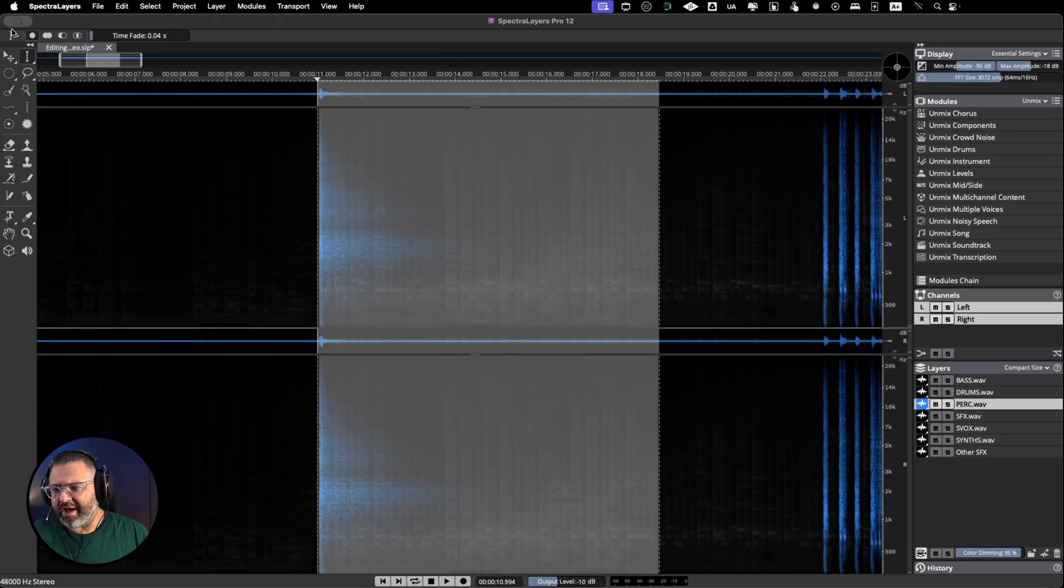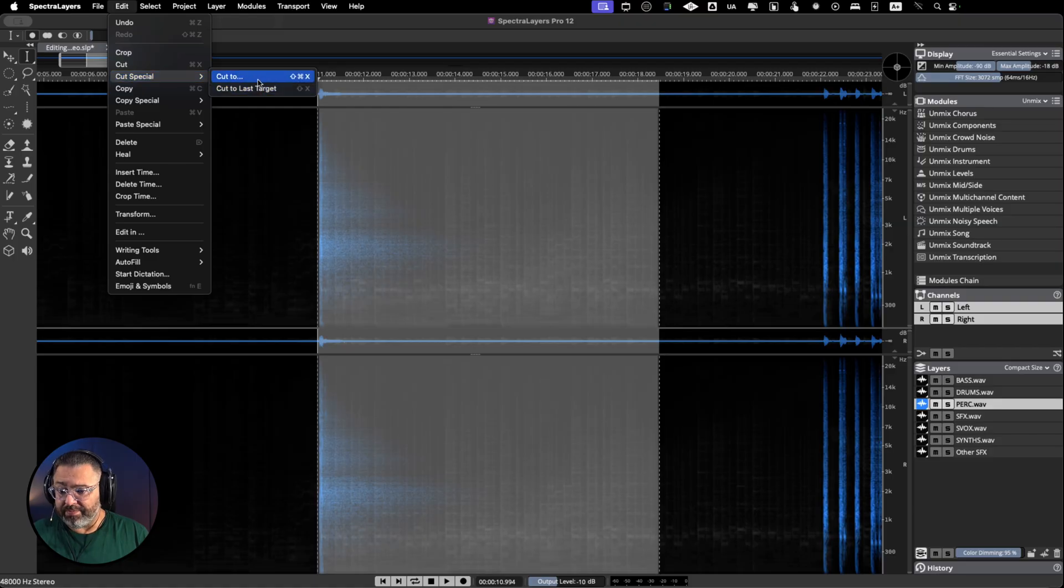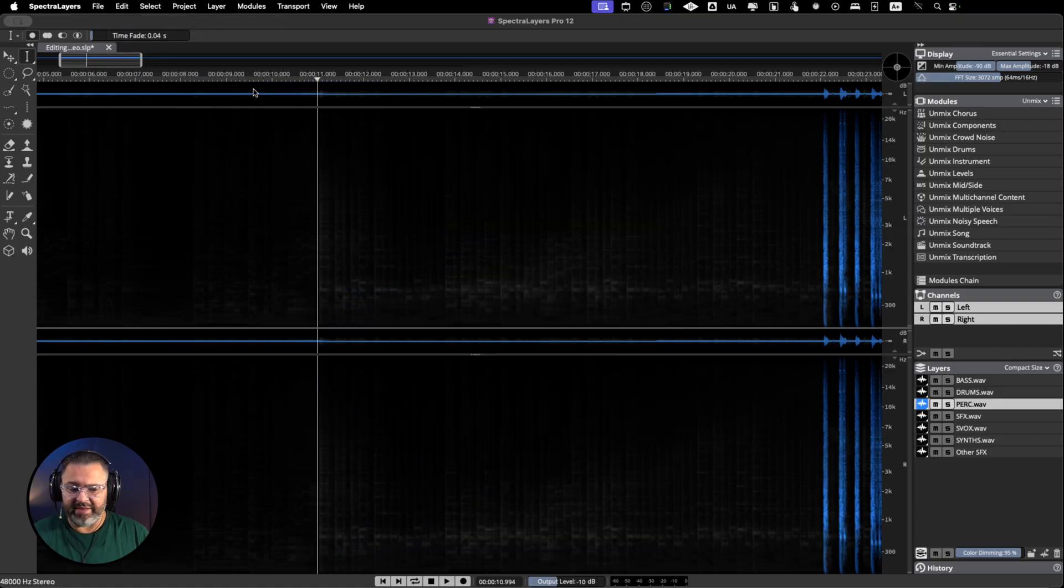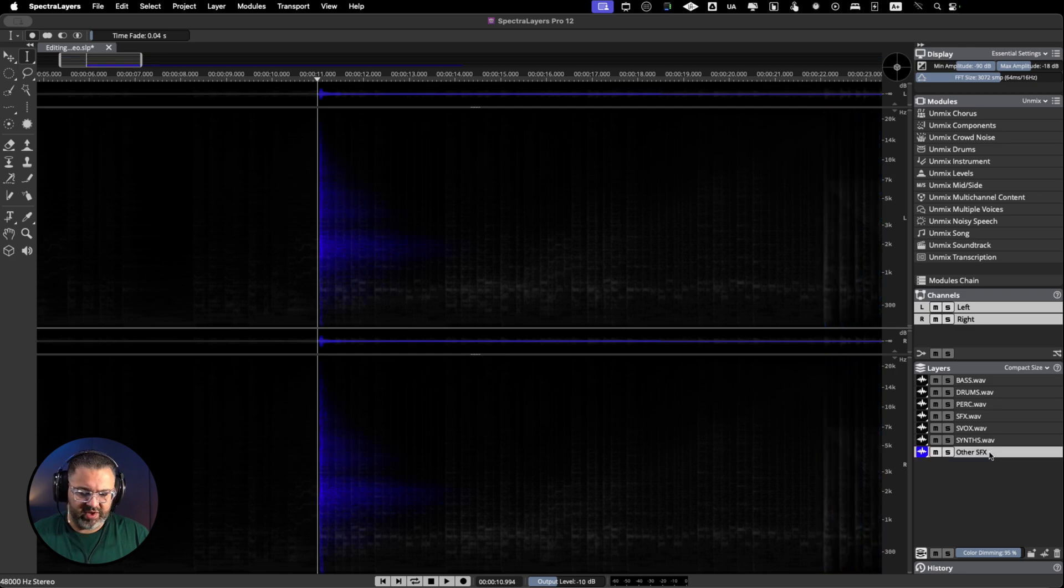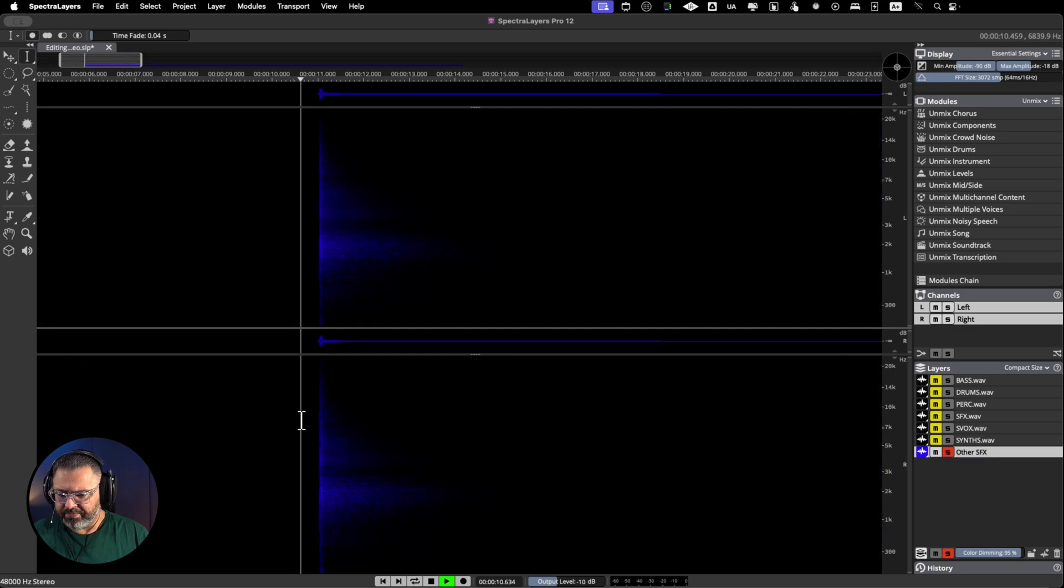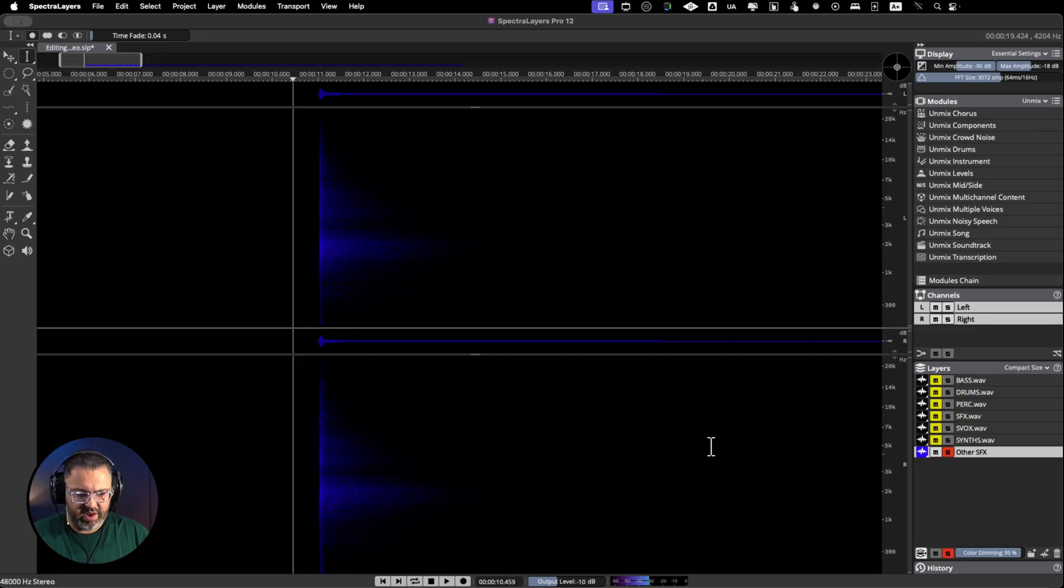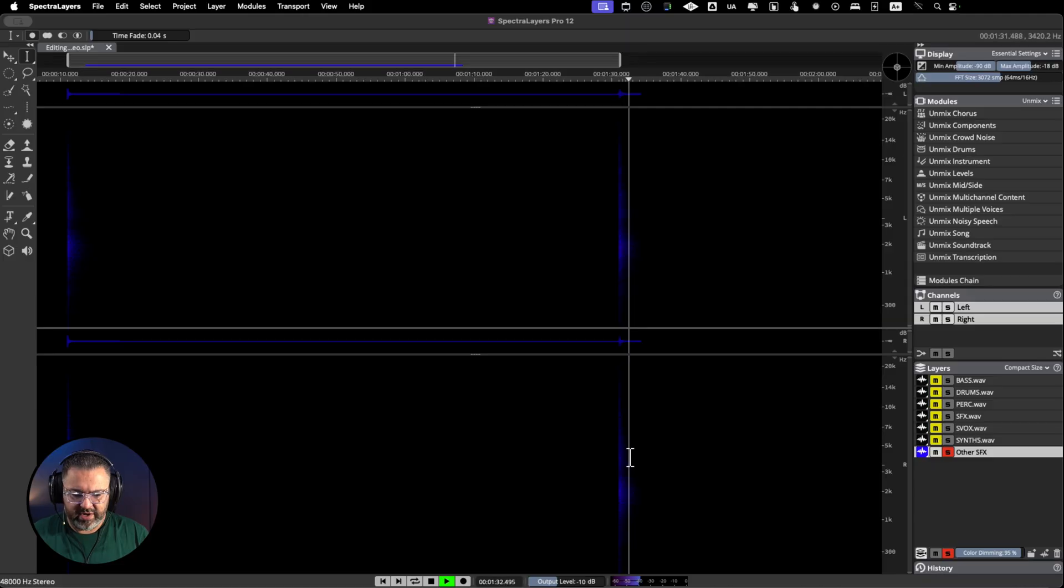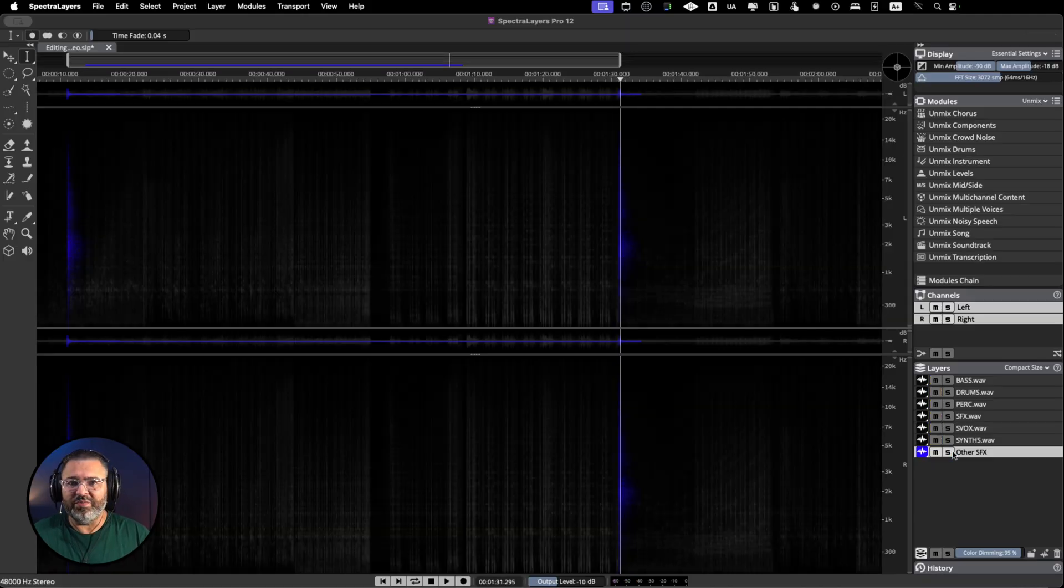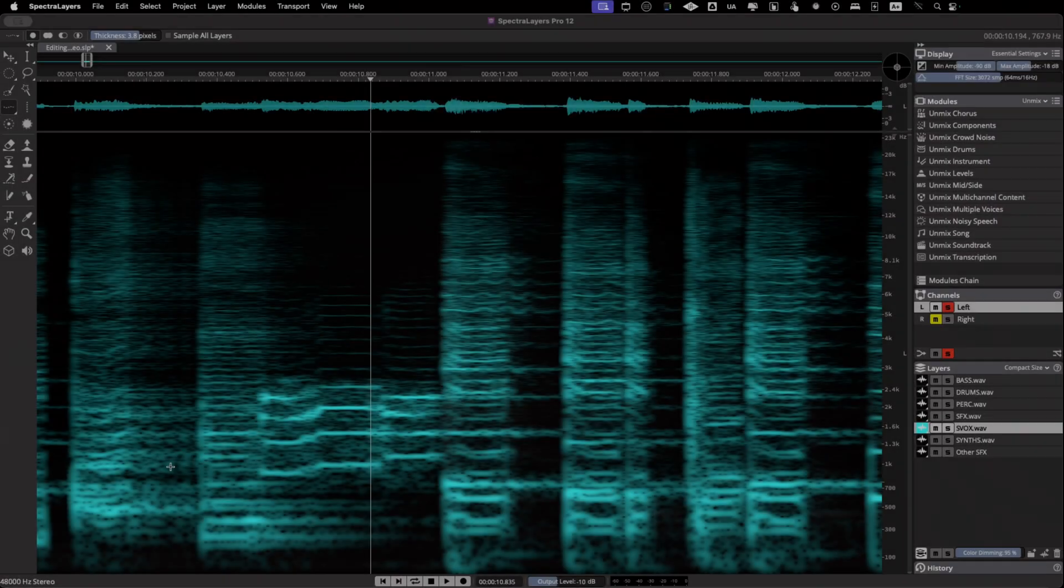All I have to do is again go to Edit, Cut Special, but in this case I will use the last target, so it will go to the same track that I was using before. As you can see, it's in here. I can solo it for you, so now I have both sound effects in the same layer. That's super cool to use with SpectralLayers.